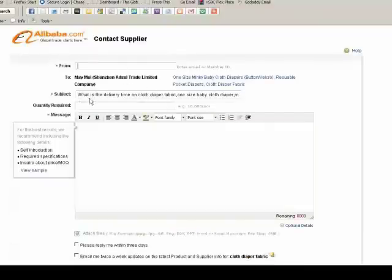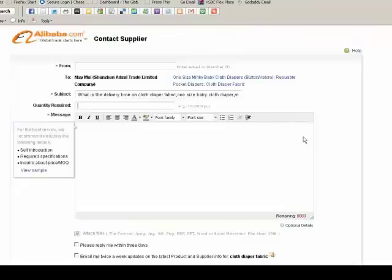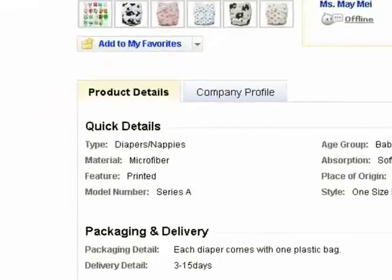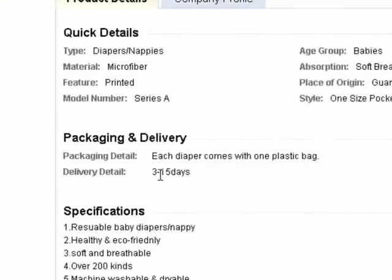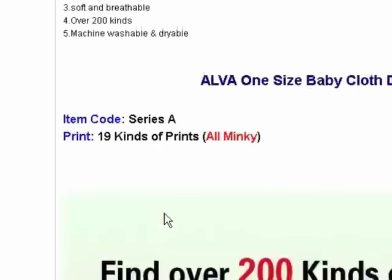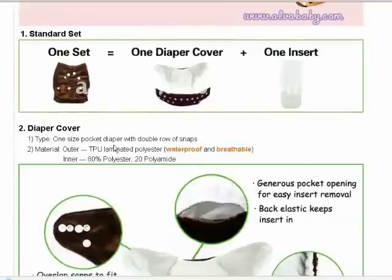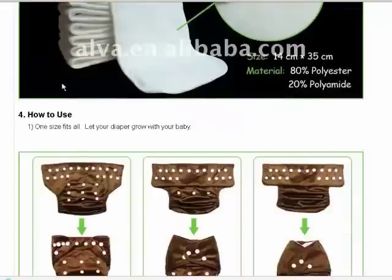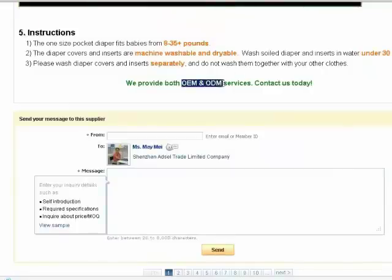There's a larger contact form where you can send questions. If you want something specifically made, or need it by a certain time, or have concerns about what it's made from — microfiber — this is where the details are described. Packaging: each diaper comes in its own plastic bag. A lot of these suppliers will actually drop ship. The standard set includes the insert.